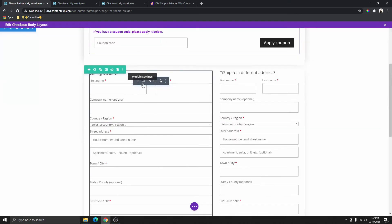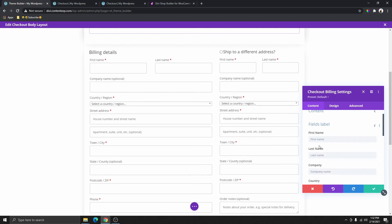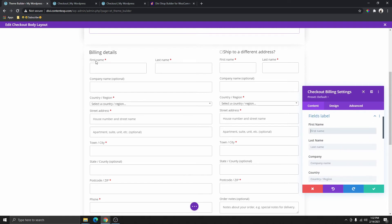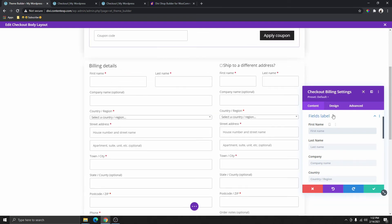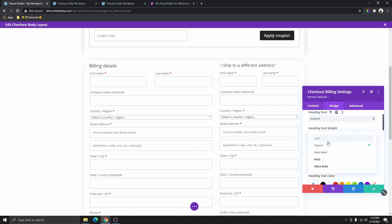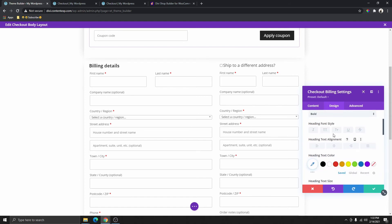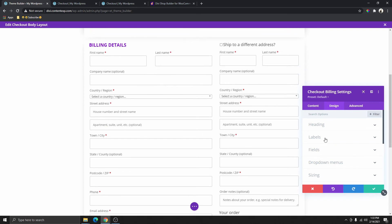Next, we're going to select the billing details. If you scroll down, you can see the labels — first name, last name — you can change those to whatever you want, but I'll leave them on default. The next thing we need to do is go to design and start customizing. I'm going to click on the heading and make it bold, maybe all caps, then change the color. For the labels, I'll leave them the way they are just so I don't make this tutorial too long.